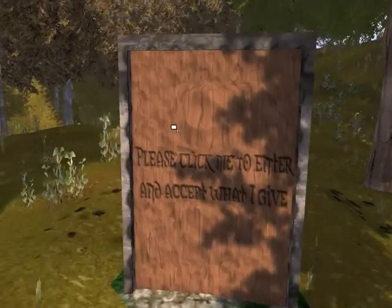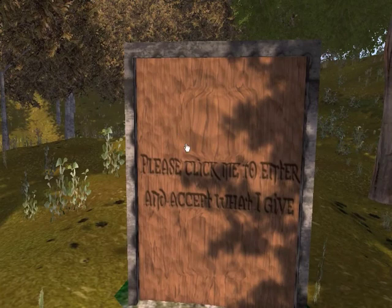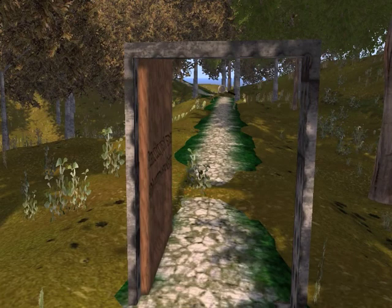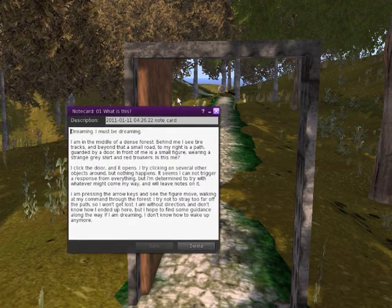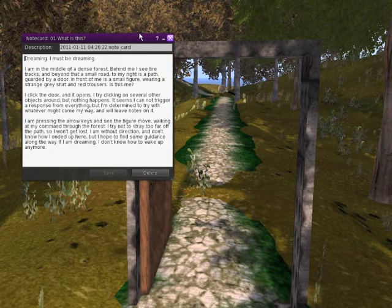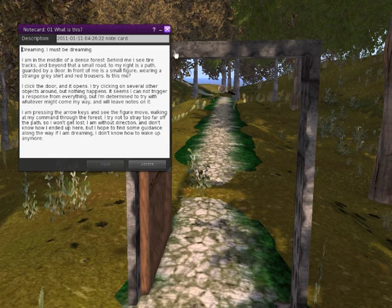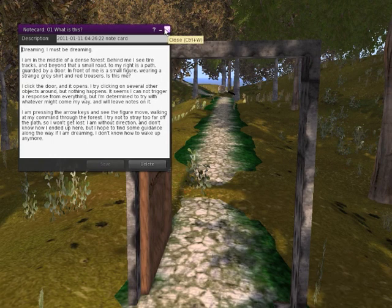It starts with this door which you click, and every object you click will give you a notecard telling you a little bit about how to use the different interface or the controls for the viewer.